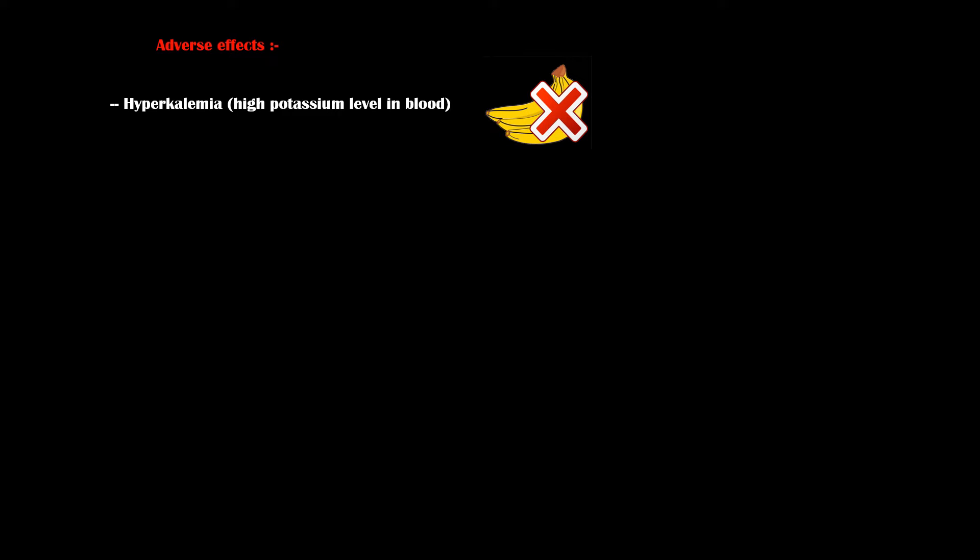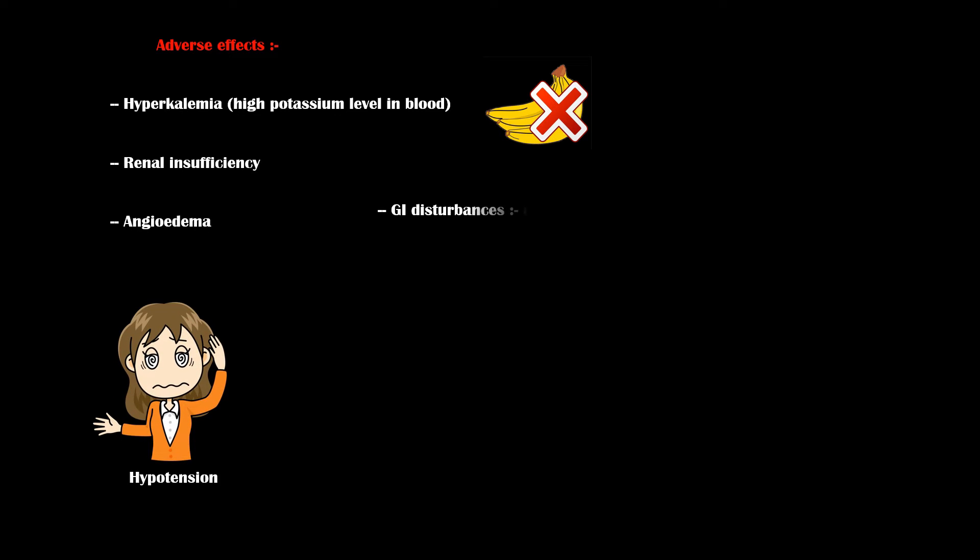Other side effects of losartan include the following: renal insufficiency, angioedema, hypotension, gastrointestinal disturbances such as constipation, nausea, and vomiting.